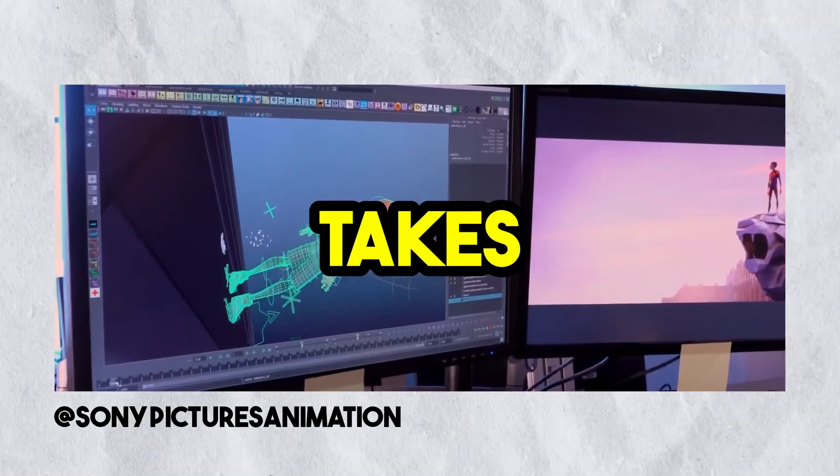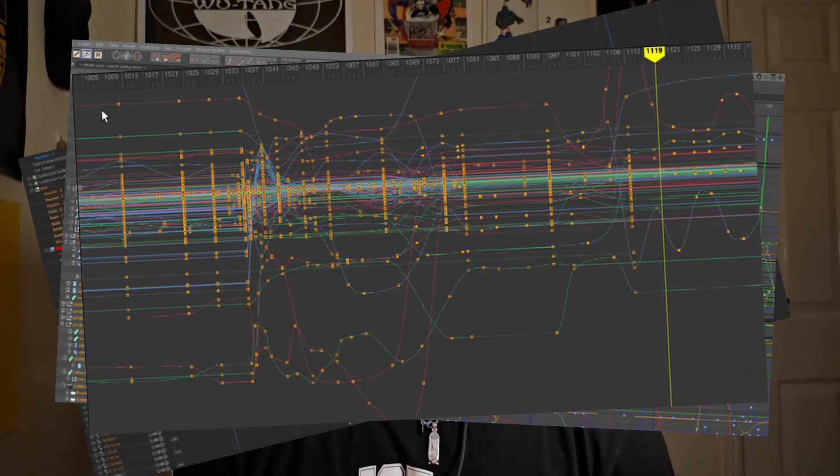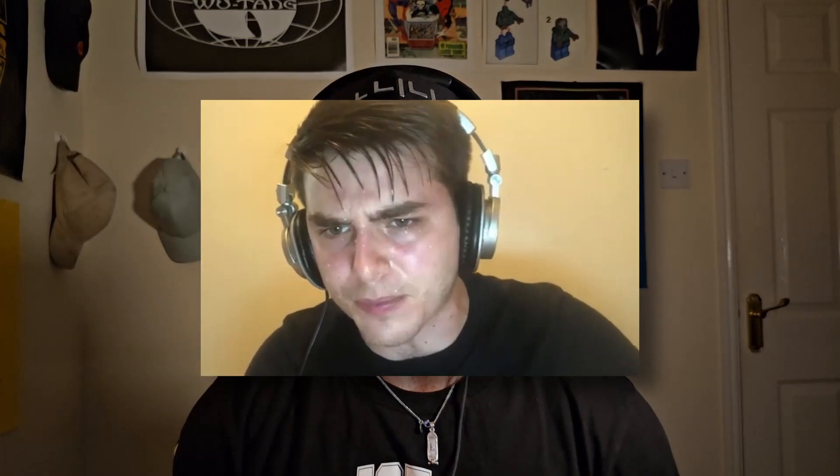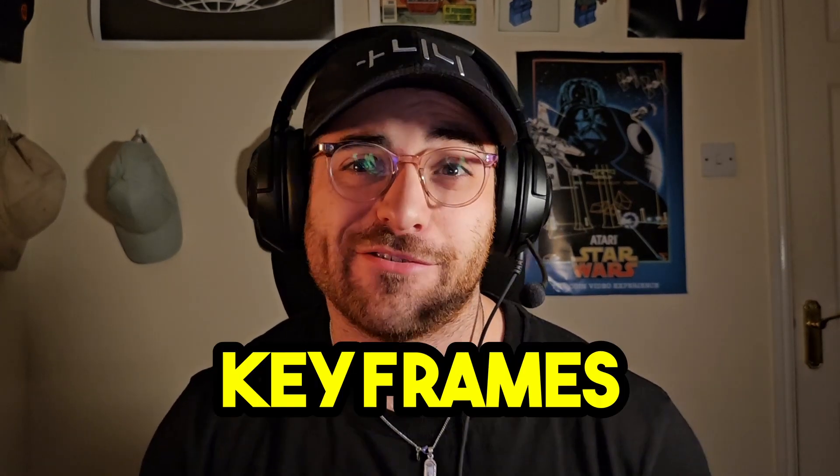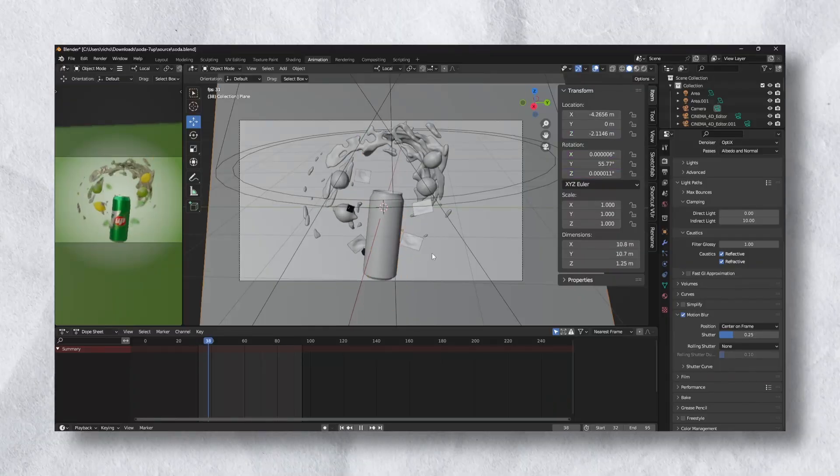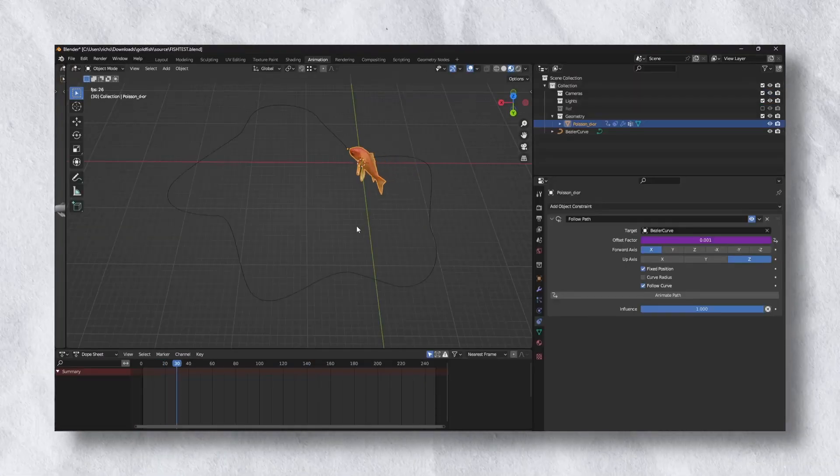Hand-keyed animation takes time, a lot of time, and the more keys you add, the more frustrating it can be to work on your animation. So what if there was a way to solve that? To have keyframe animation, but without the keyframes? In this video, I'm going to show you three different ways you can animate in Blender without having to set or manipulate any keys. So open up Blender and let's get started.